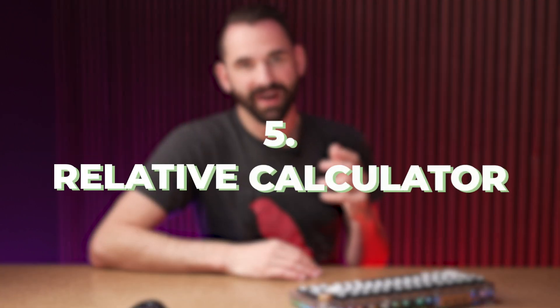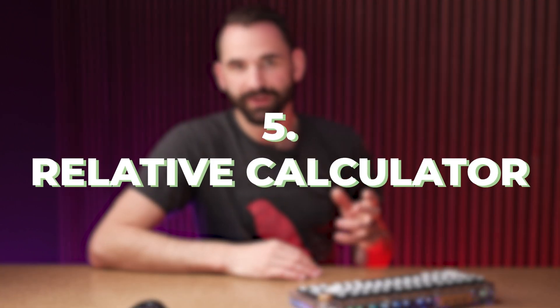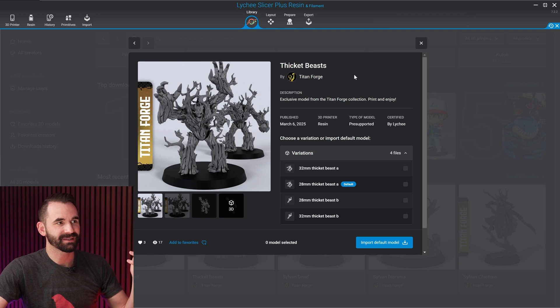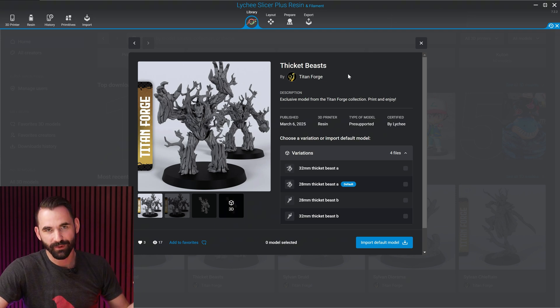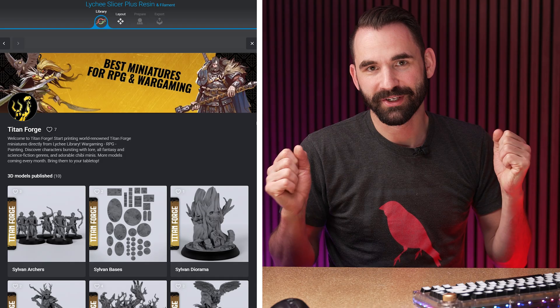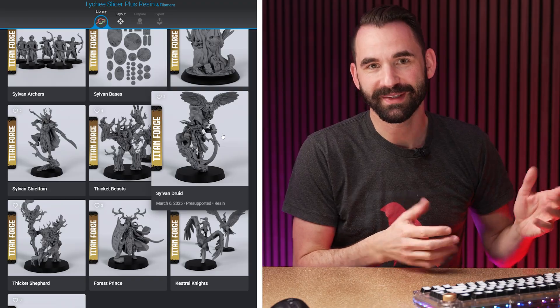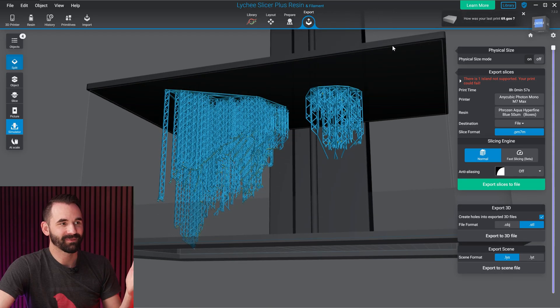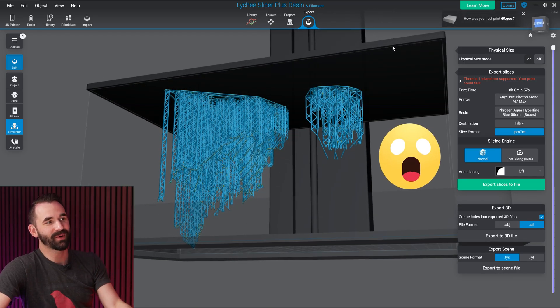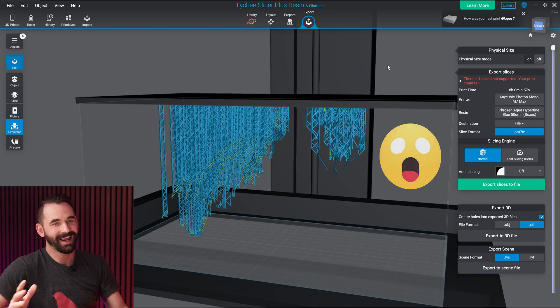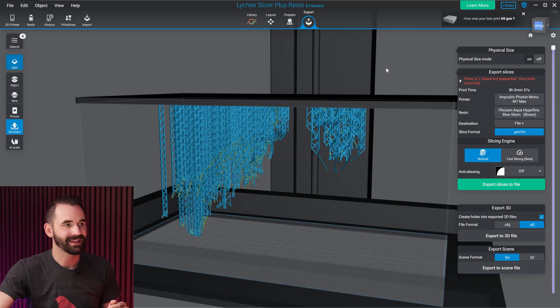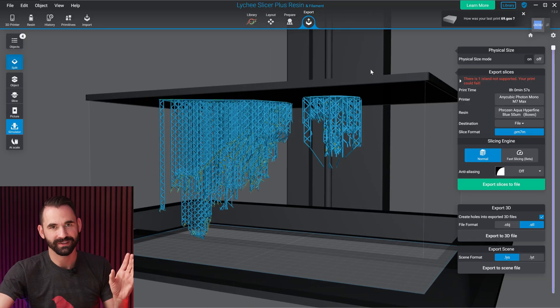Now for the fifth and final one, this one is one of my favorites. So whether you got your files from the Lychee Library, like this Thiccist Beast from Titanforge found on the Lychee Library. We just got Titanforge on the library, so go check them out. Or you're subscribed to one of the many patrons that use Lychee Library. This is a feature you're going to want to use if your print came out looking something like this, where you only have the supports and there is no model. You could also use this if you go to take off supports and they're just really hard to take off.